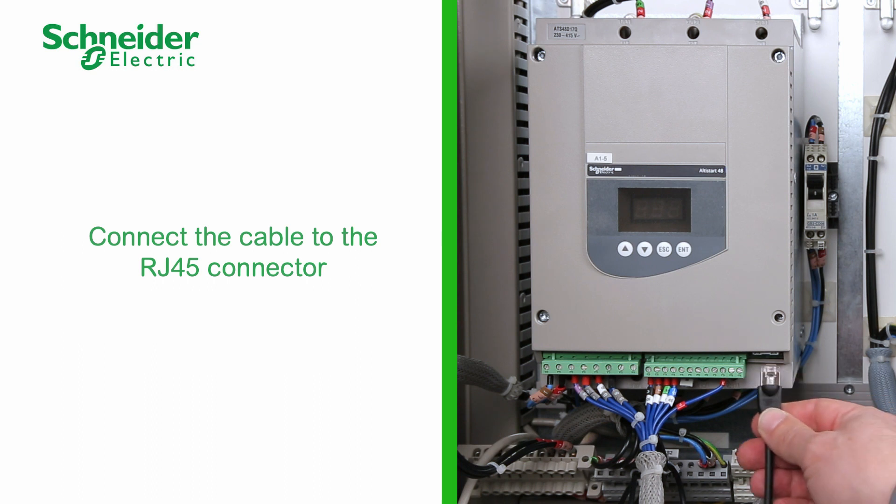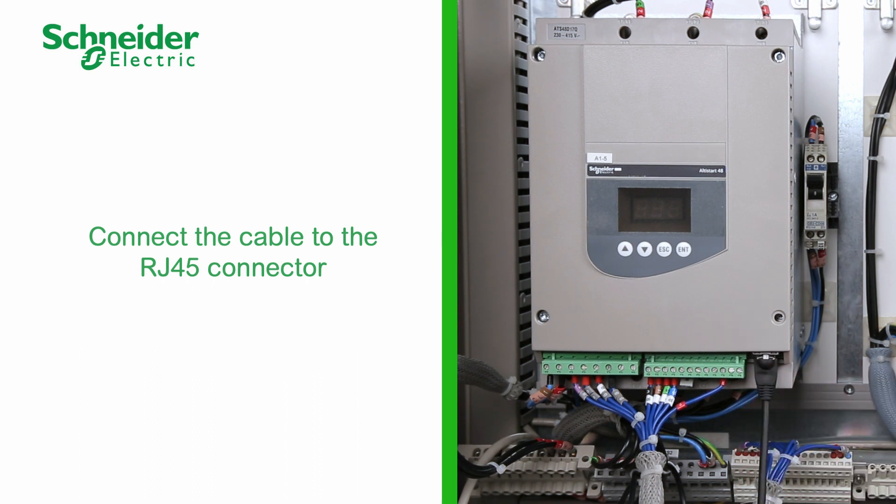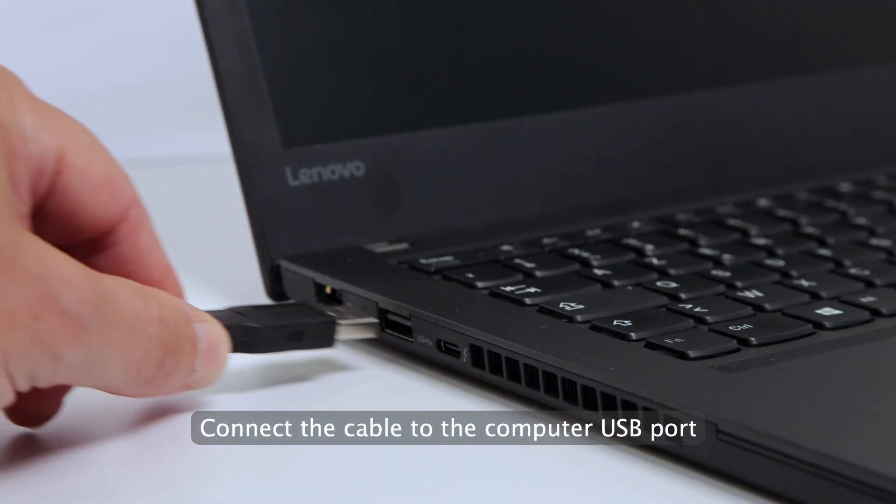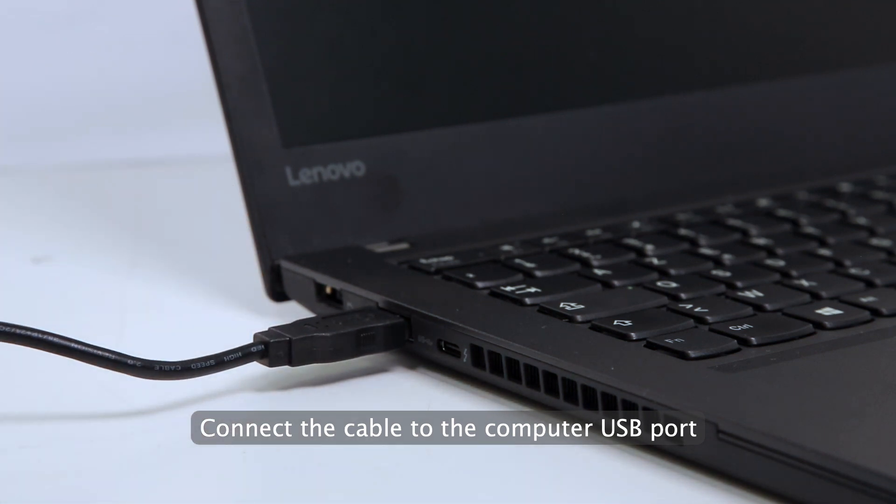Connect the cable to the RJ45 connector. Connect the cable to the computer USB port.